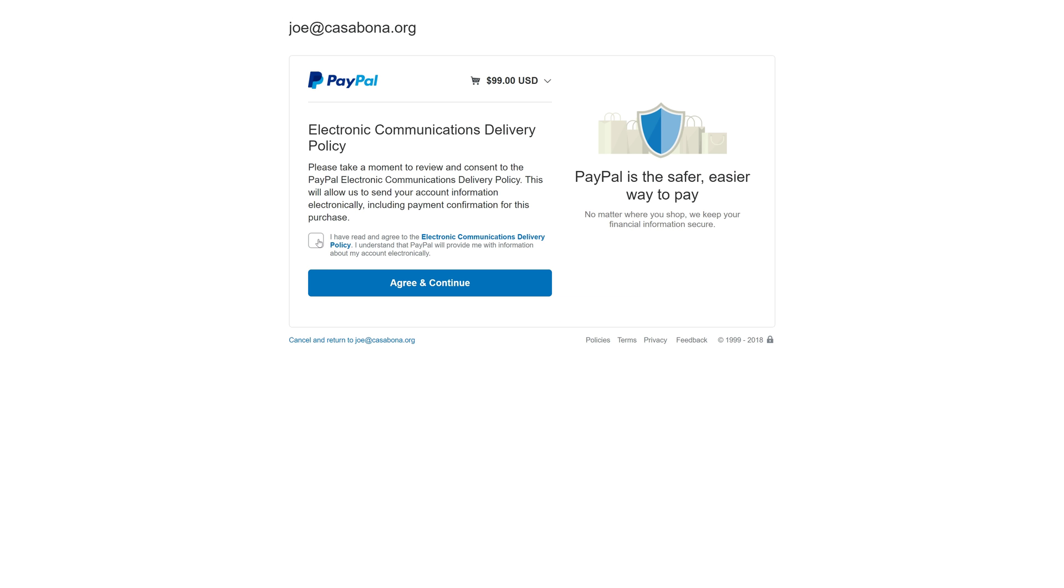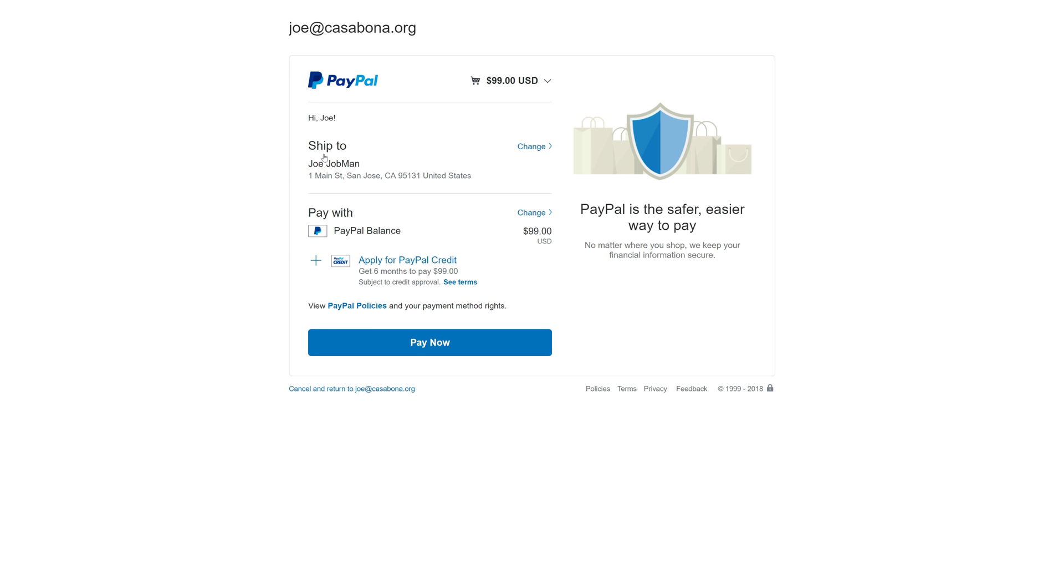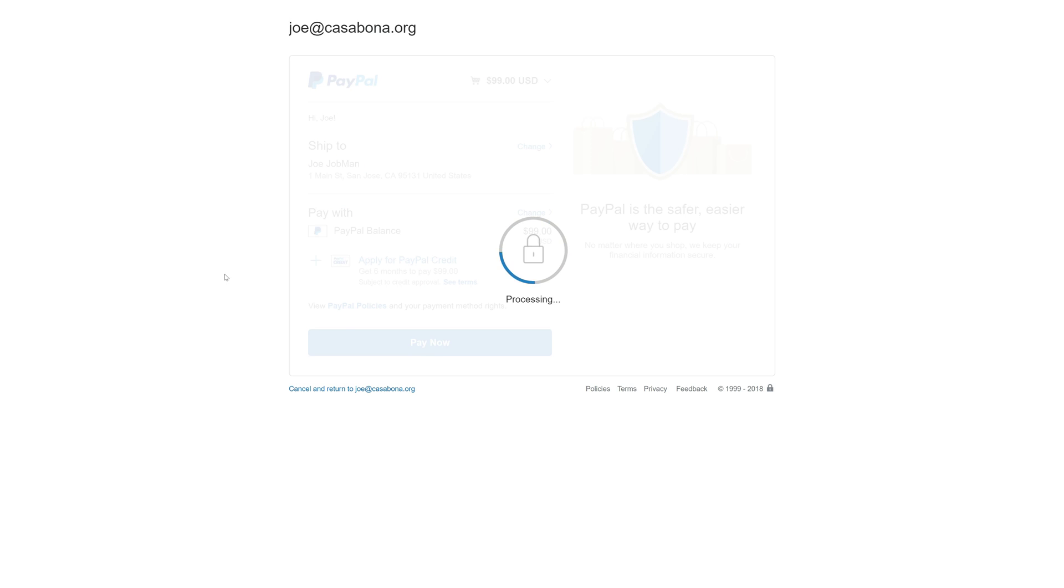Once we're logged in, we can check that we agree to this policy and continue. You see the $99 above. This is going to ship to, this is the fake information I put in for my Sandbox account. We're going to pay from our PayPal balance, which is also configured on the Sandbox side of things. We'll click pay now.